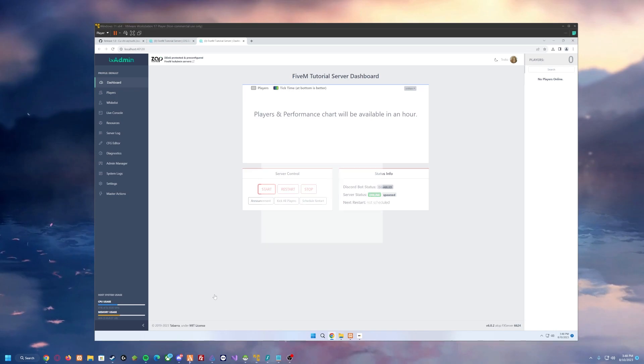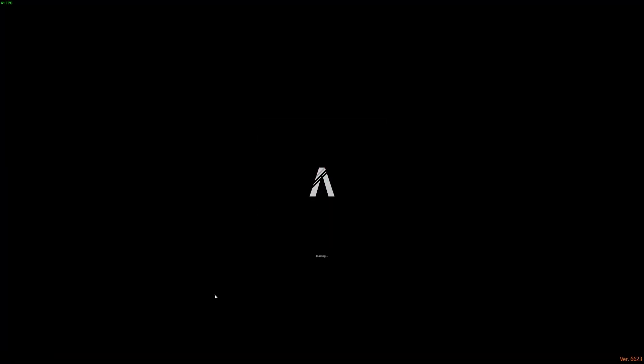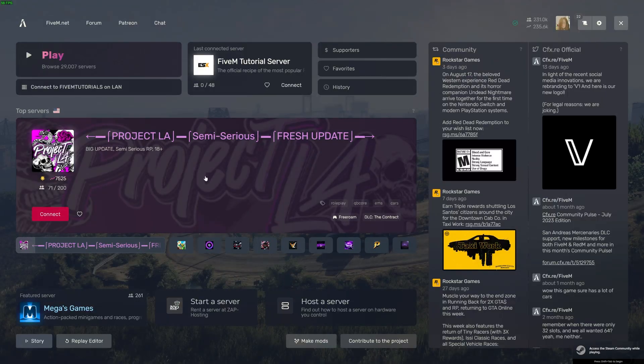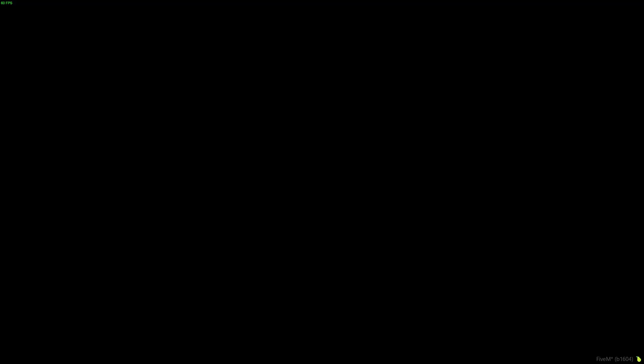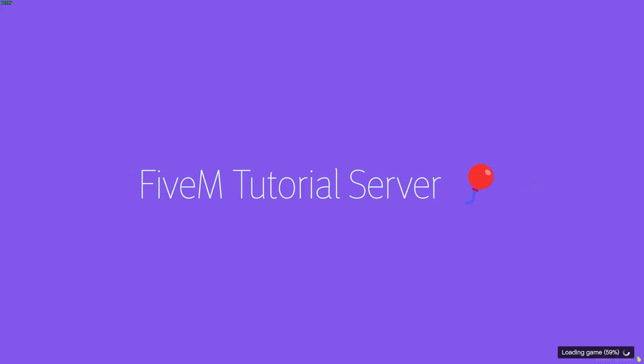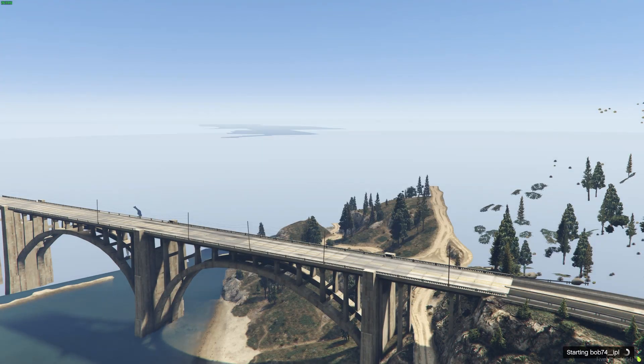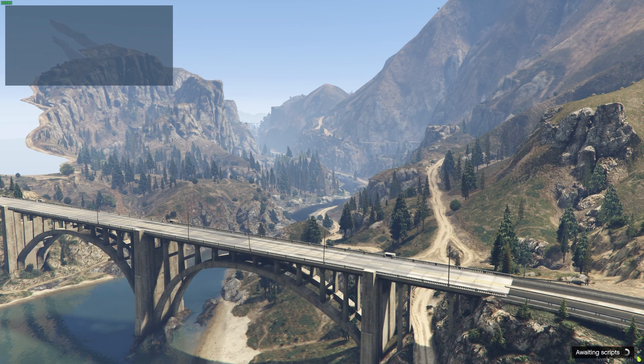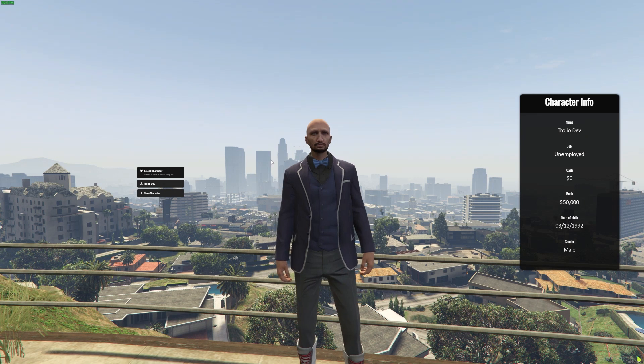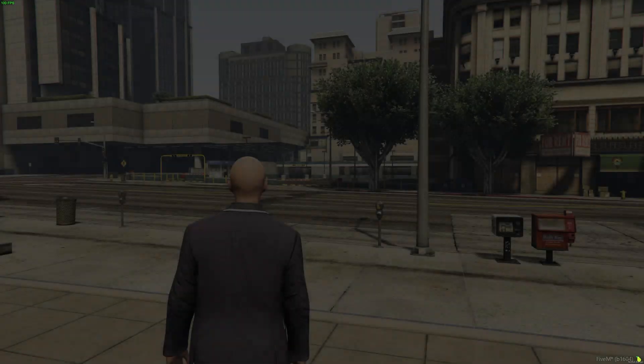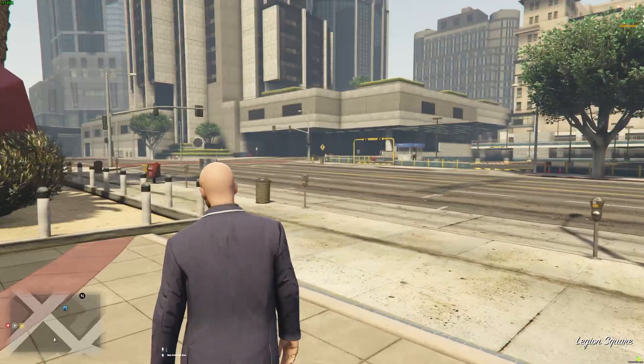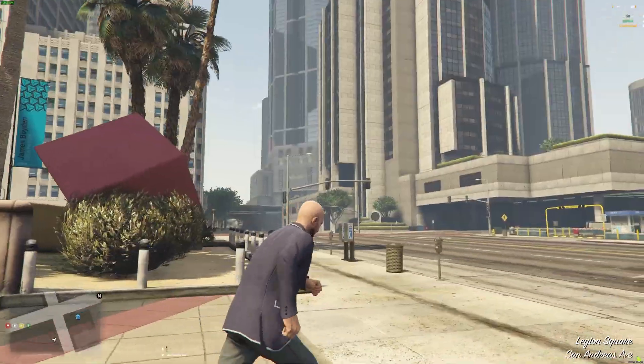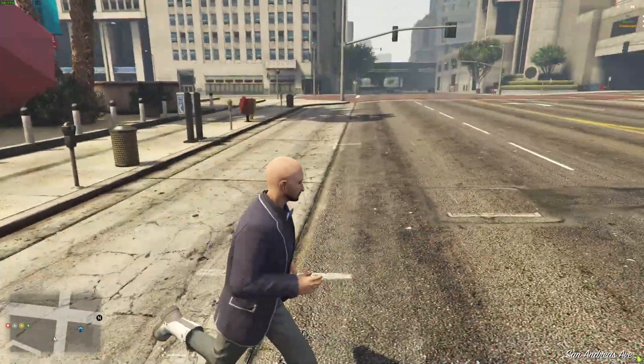But now let's see, did our loading screen start? That is crucial. We need to make sure that our loading screen is here. So let's just go ahead and connect. And as you can see, the FiveM tutorial server is here. It will load us into game, allowing us to select our character. So you can see here, we have our character we can select, and we can play, and we are in the city that we know and love.